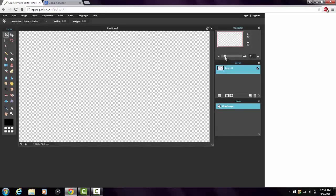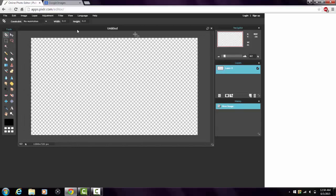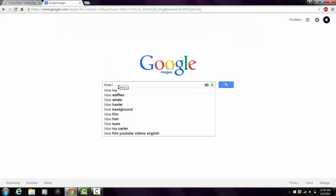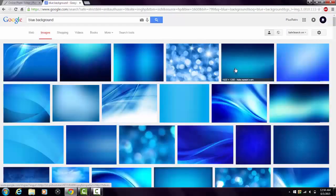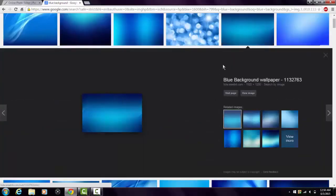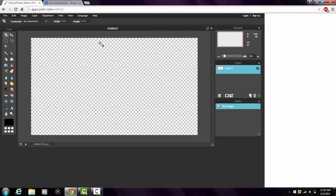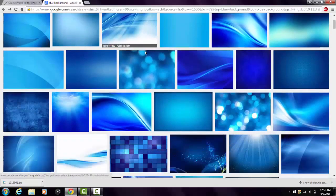Over here to the right I'll make it smaller so you can see the whole area you're working with. Now the first thing you're going to need is a background. Go to a new tab and go to Google Images — say you just want a blue background, type in 'blue background.' The size of the background image has to be bigger than 1280 by 720, which is shown down here in the corner.